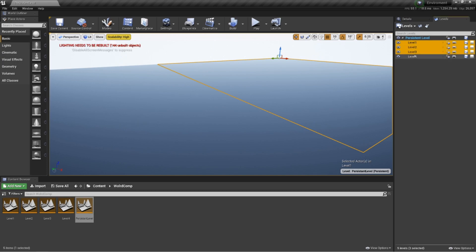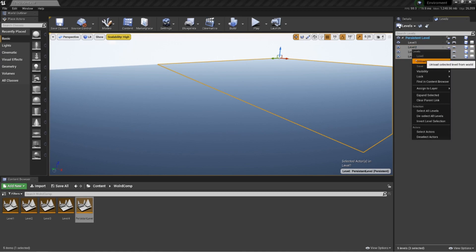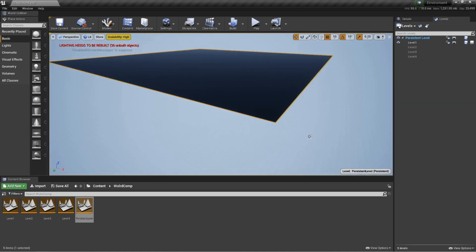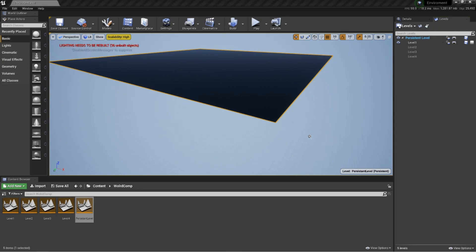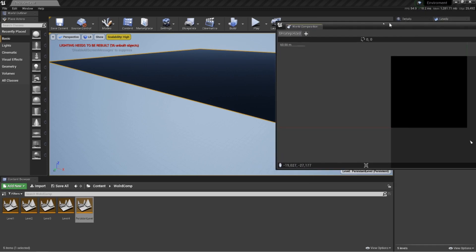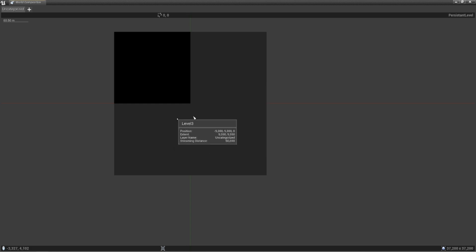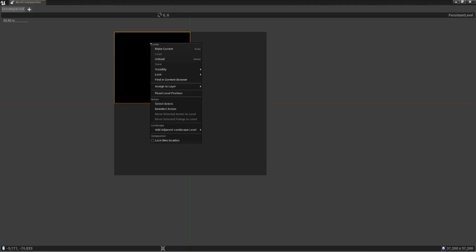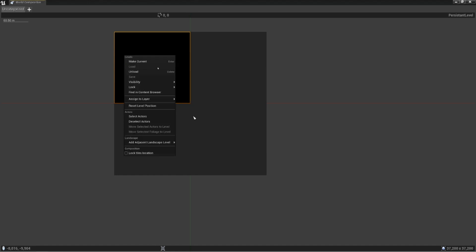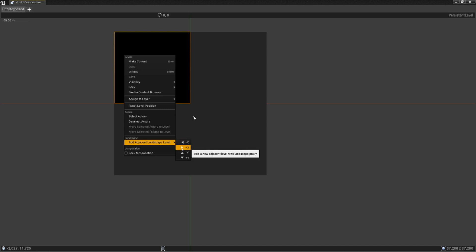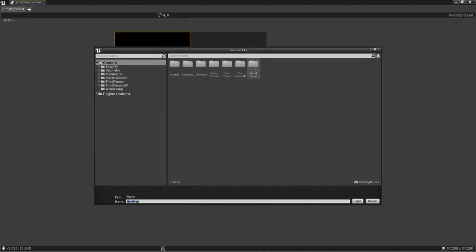So click on level two, four, and three, and unload them. We don't want them to be seen. But what we do want to do is come back to our summons world screen. Now you'll see that they have become unhighlighted. Click on the one that is highlighted, level one, and we want to right click. I'm going to come down to add adjacent level, landscape level. You've got the arrows. What this will do, as long as all your landscapes are the same size, keep every one of your landscapes the same size.